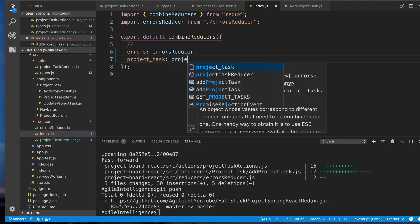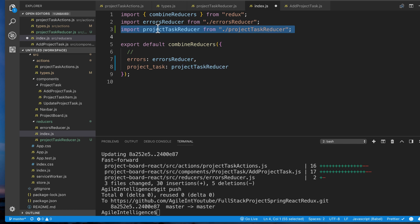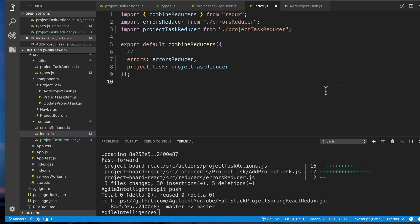I'm going to add the project task reducer here. Remember, I have auto import set up — you'll need to do this manually if you don't. A lot of people say they did everything exactly as instructed and it's not working, and when I look at the code I can see they missed this step. I've made the same mistake myself, so please pay attention here. If this isn't in place, you're not going to get your project tasks loaded onto your state.